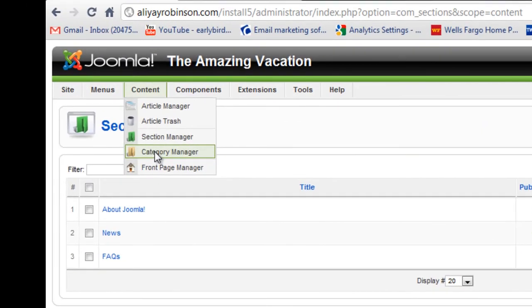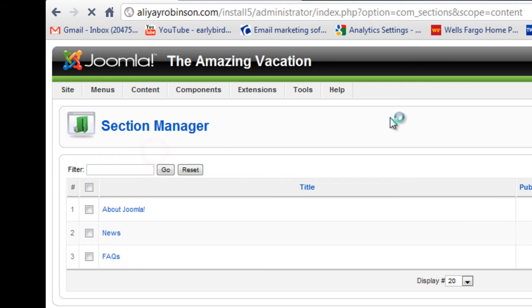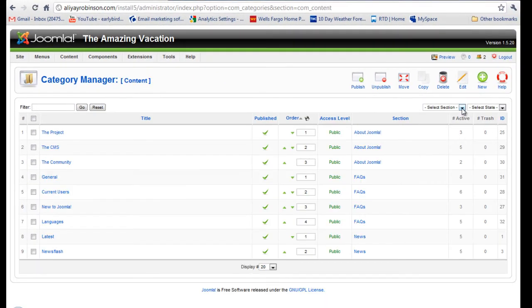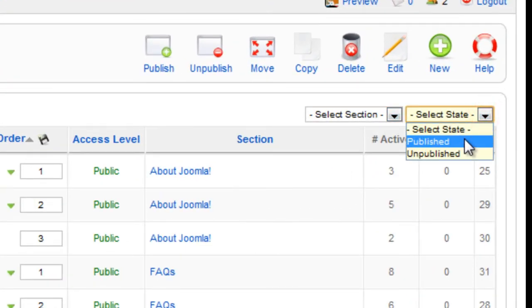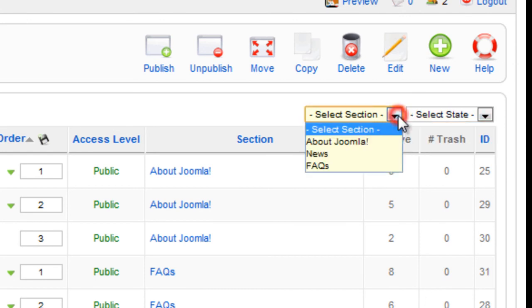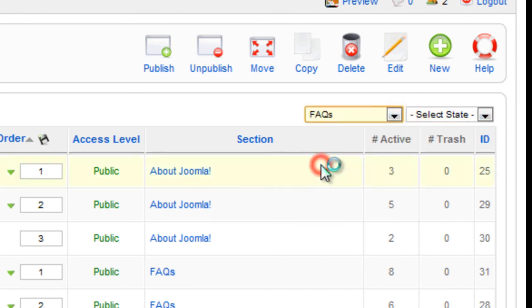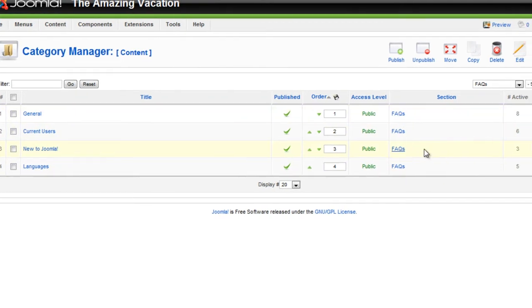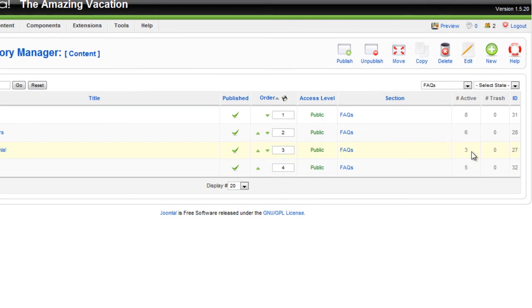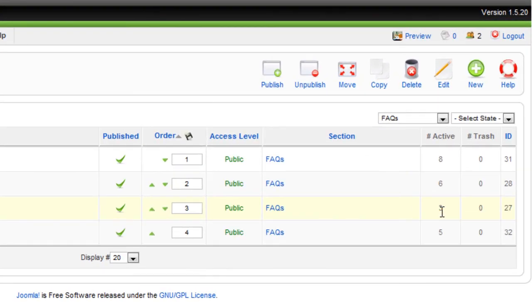You can go to Category Manager. Here you can filter out which categories you want to view based on section, and also by state — if it's published or unpublished. We're just going to filter it to FAQs. As you can see, there are four categories, and the New to Joomla one has three active articles.